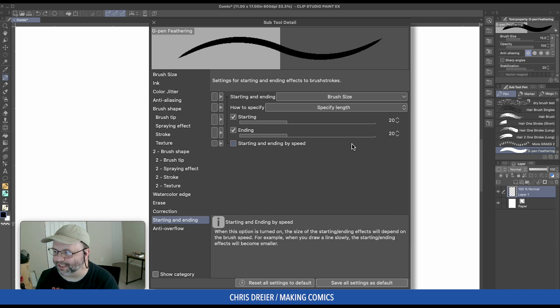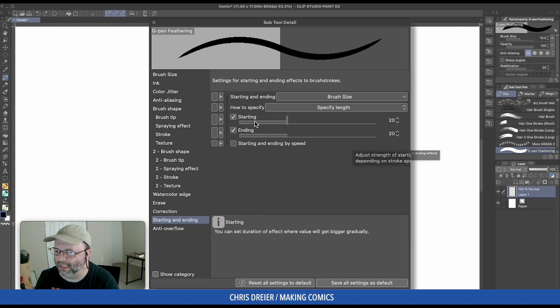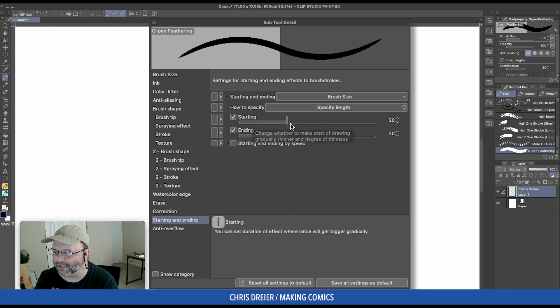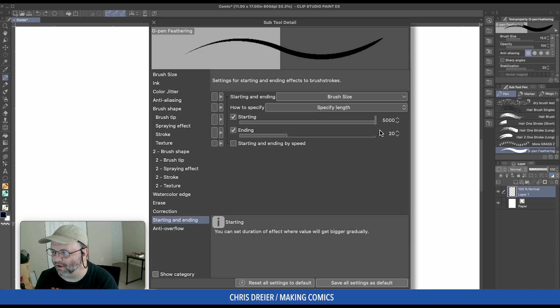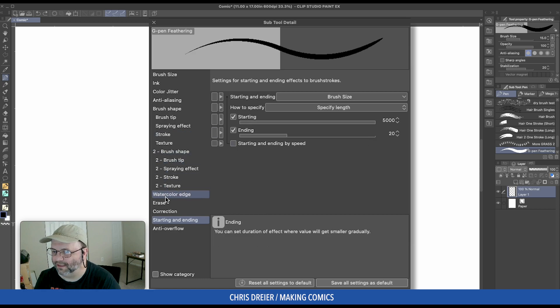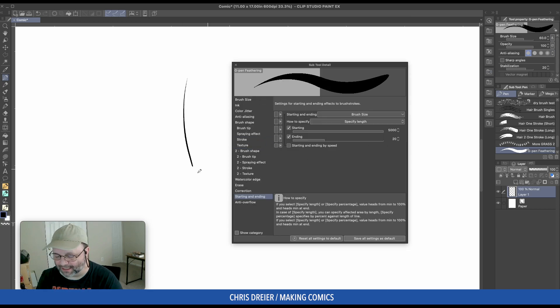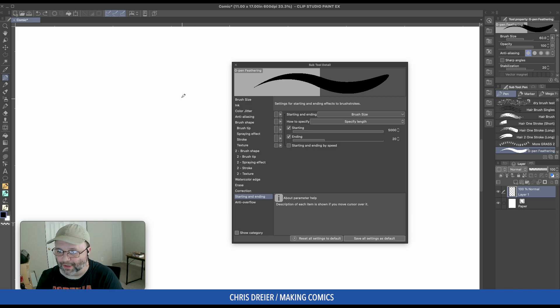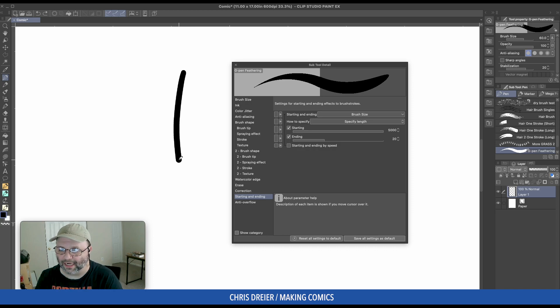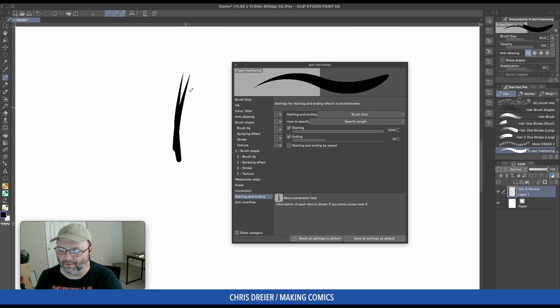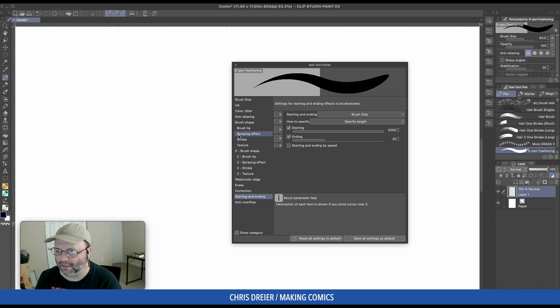I'm going to leave the ending at 20, just for a little bit of rounding. And I'm going to put the Start Point all the way. Let's change the size. I'm at 60, which is pretty big, but you draw a line, and once you release it, it sharpens right to a nice tapered feather point.